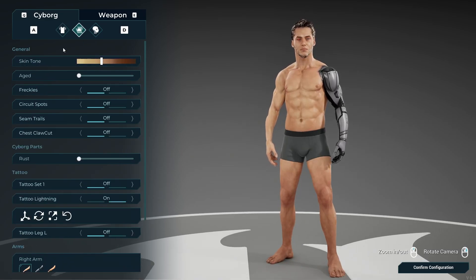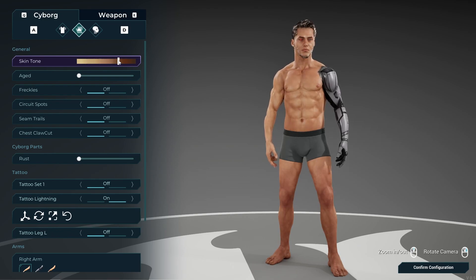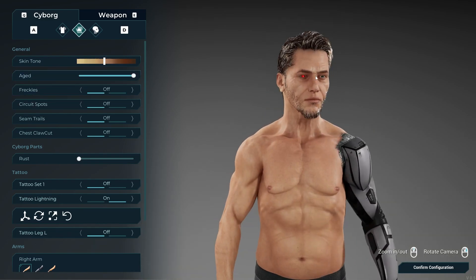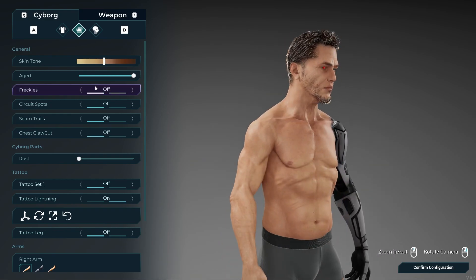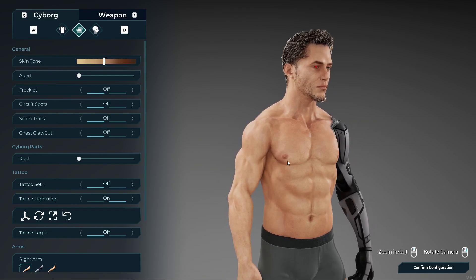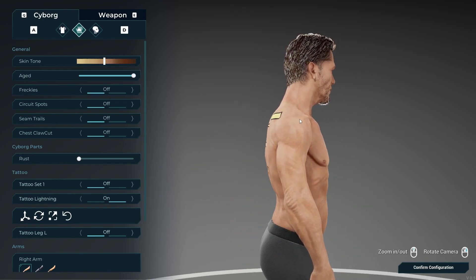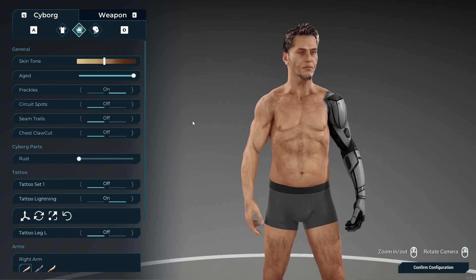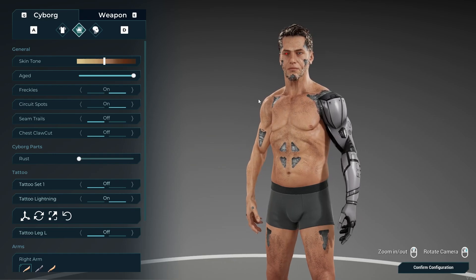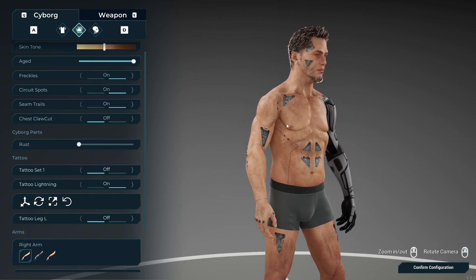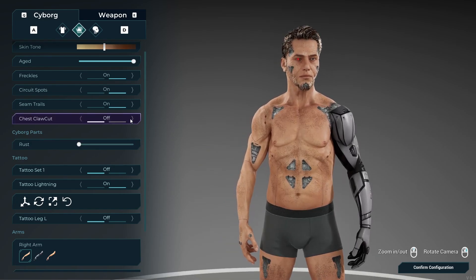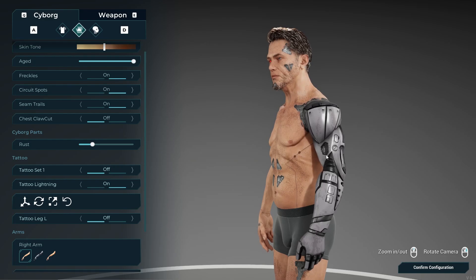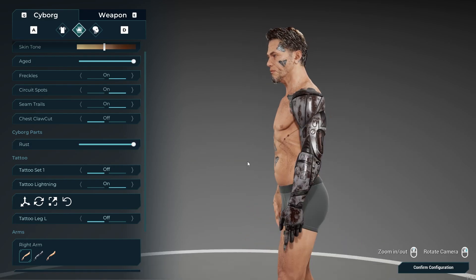Next we have the actual body customization options. You can change the general skin tone, and there's an age slider — sliding it up creates wrinkles powered by a morph target, making the character look much older and showing a wrinkly effect on the body. You can add freckles, circus spots for a cyborg or cyberpunk look, steam trails, and a chest claw cut scar. For the cyborg metal arm, there's a rust slider to add wear. These are all powered by morph targets included on the character.